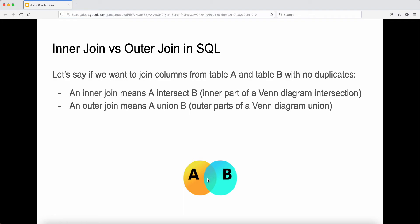An outer join means A union B — the outer parts of the entire diagram. We basically union those two tables together.